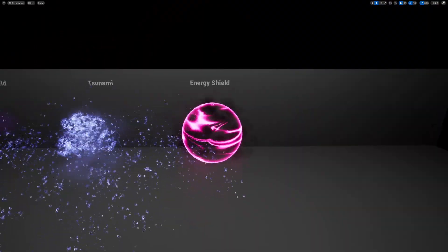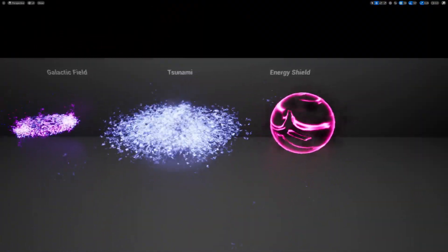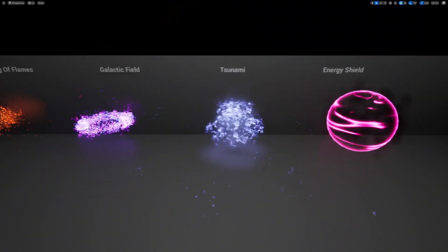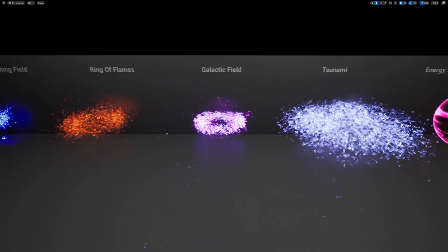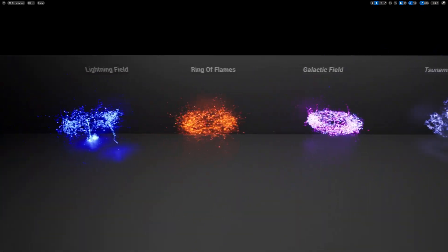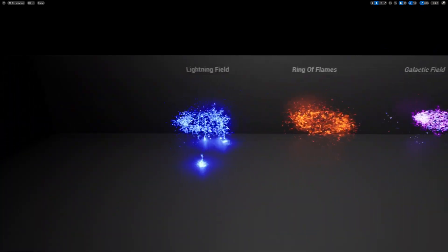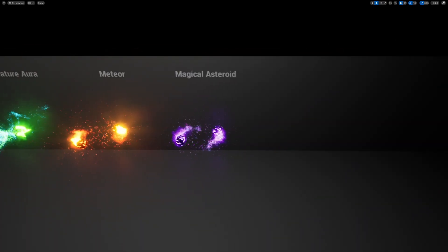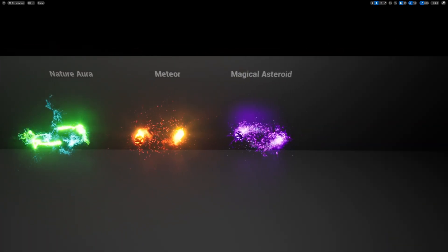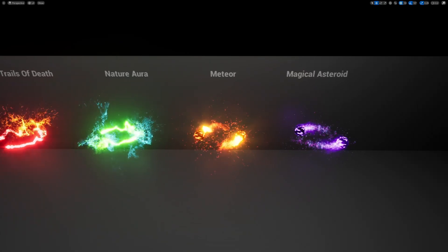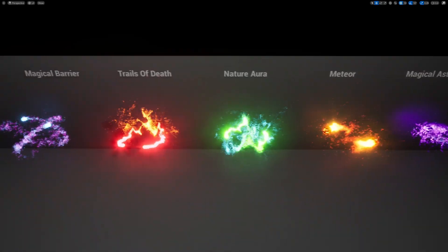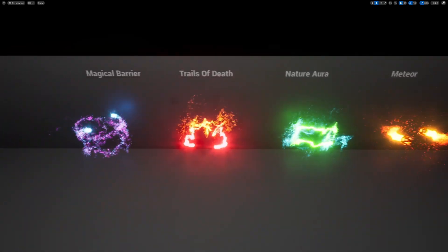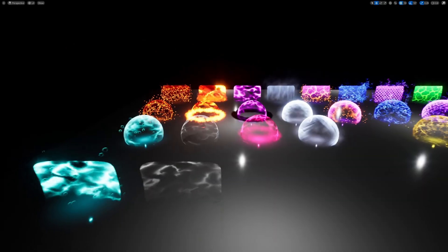And these ones are the buffs for some sort of stuff. So the energy shield, a ring of flame, lightning field, and so on. These look really crazy. And then there's also some magical asteroids and meteors that can float around your character. Some nature type aura. A magical barrier. And of course these can change colors.